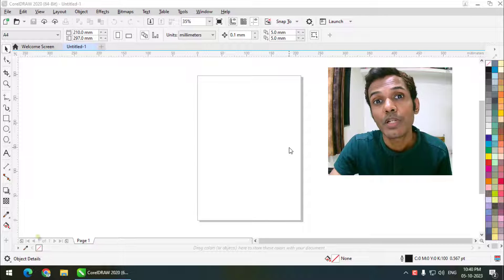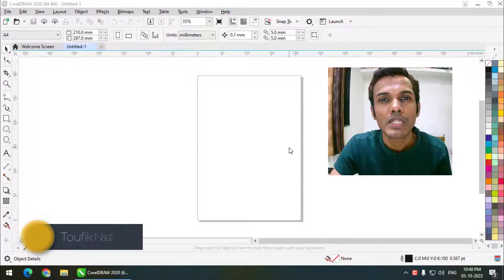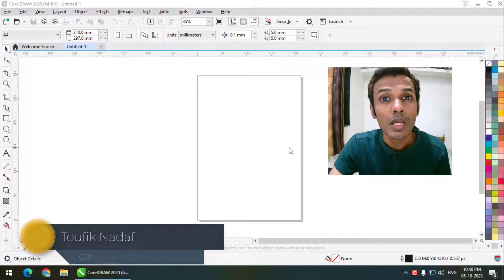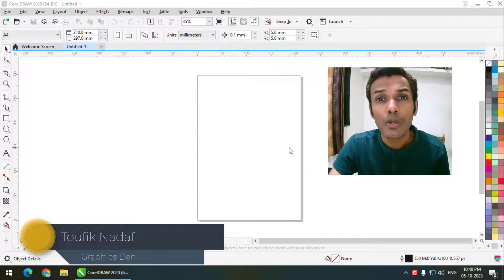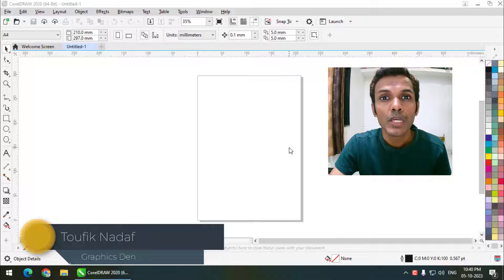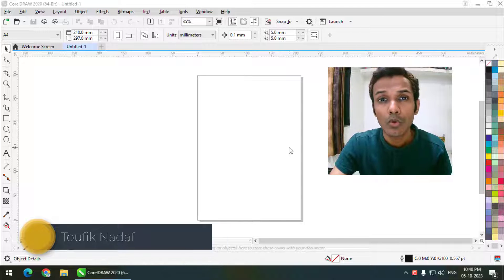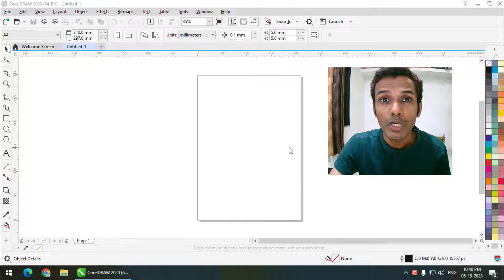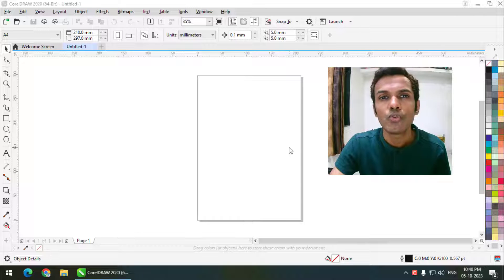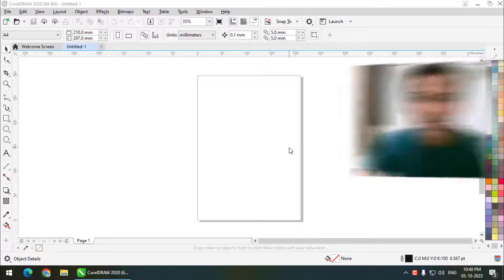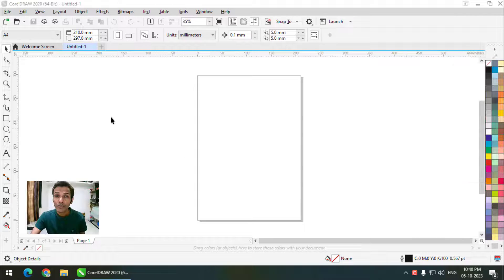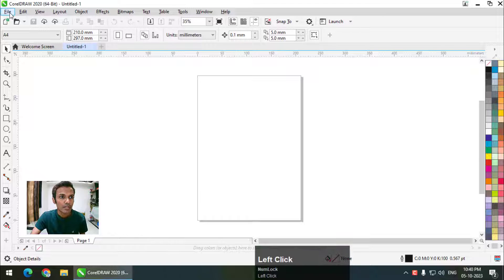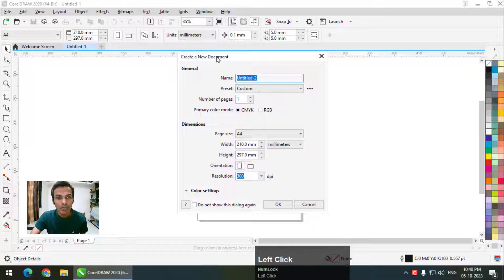Hello friends, my name is Taufik and you're watching my channel Graphics Den. In this video I'm going to tell you how we can use multiple color palettes in CorelDRAW and also how we can change the color mode in CorelDRAW. Let's get started.